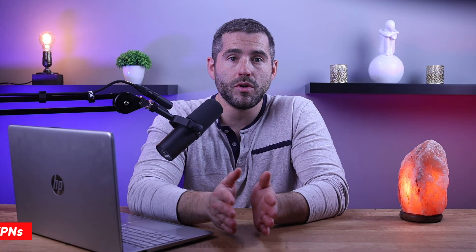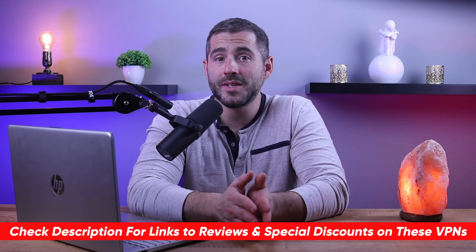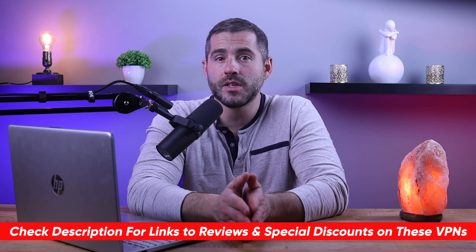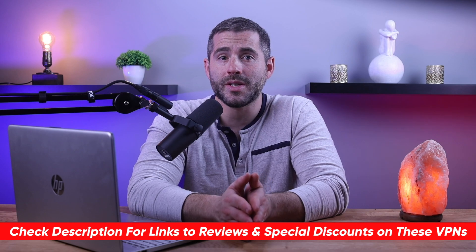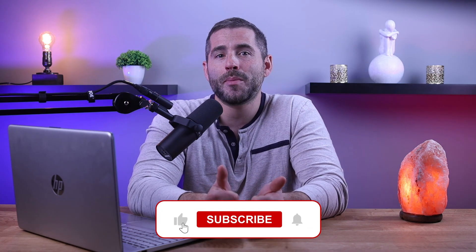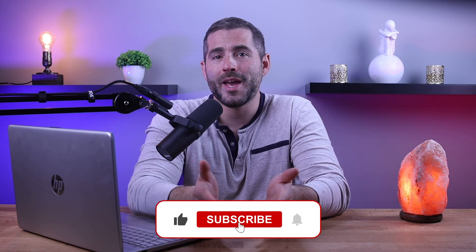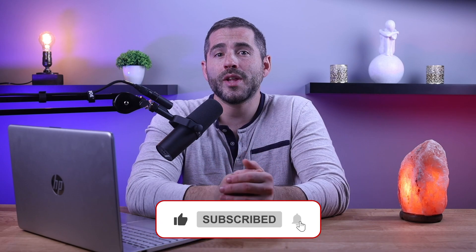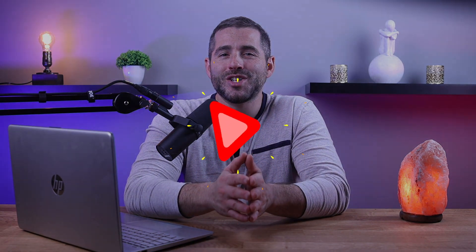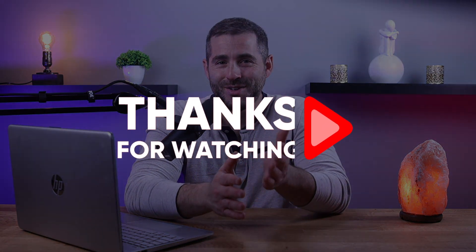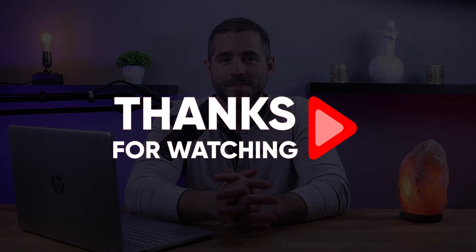So that's it for this video. Again, if you're interested in any of these VPNs, you'll find links to pricing and discounts, as well as full reviews in the description down below. And feel free to comment down below if you have any questions as I love getting to interact with you guys. And like and subscribe if you found this video to be helpful, or you'd like to stay up to date with future videos. Thank you so much for watching, and I'll see you guys in the next one.